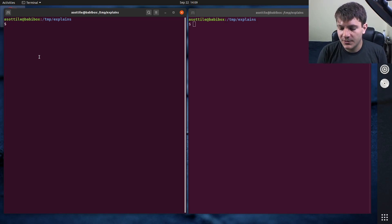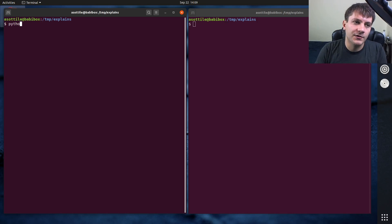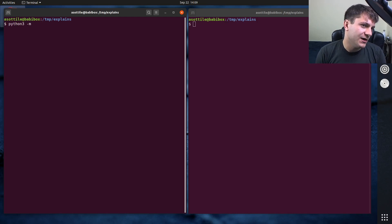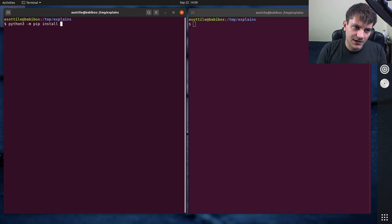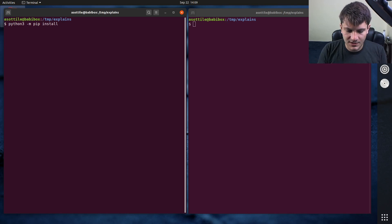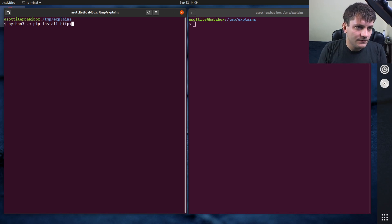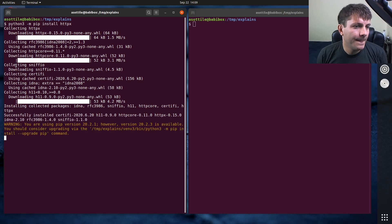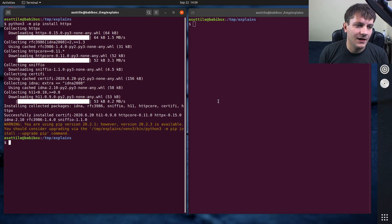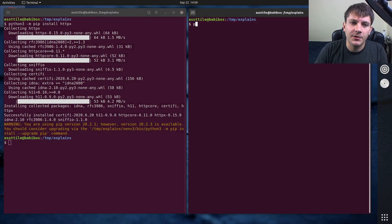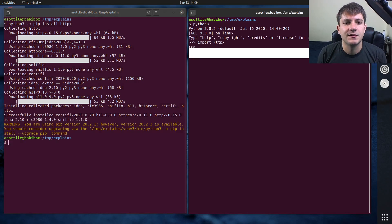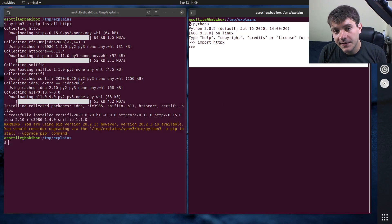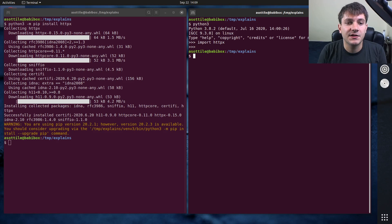And so the recommendation is, if you're installing for python3, you'd want to do python3 -m pip install, what's some package? htpx. And then you would be able to use python3 and import htpx because that was the python that you installed it to.